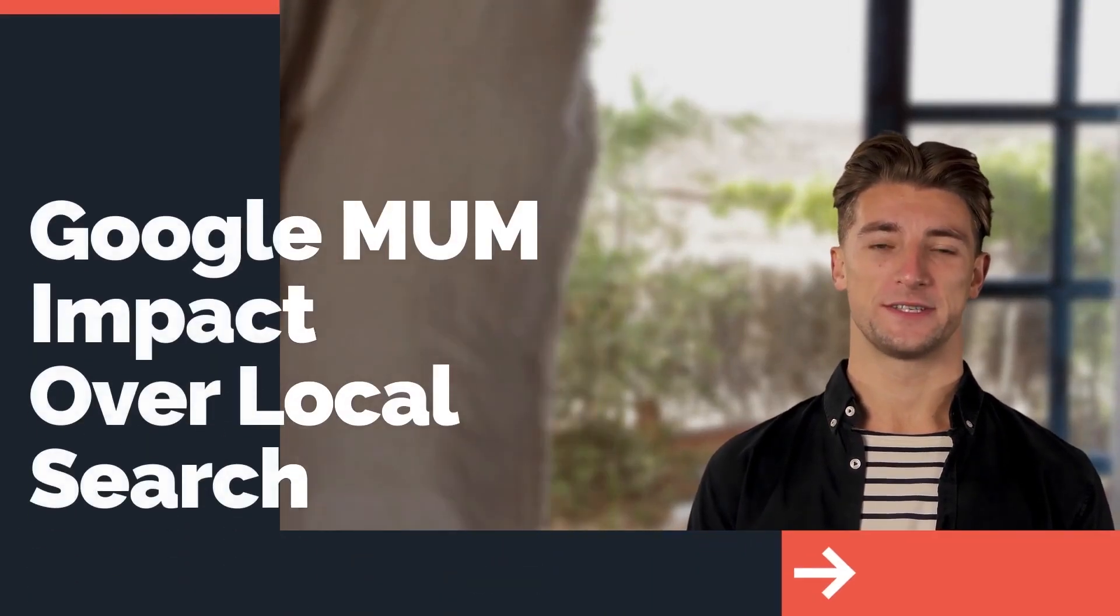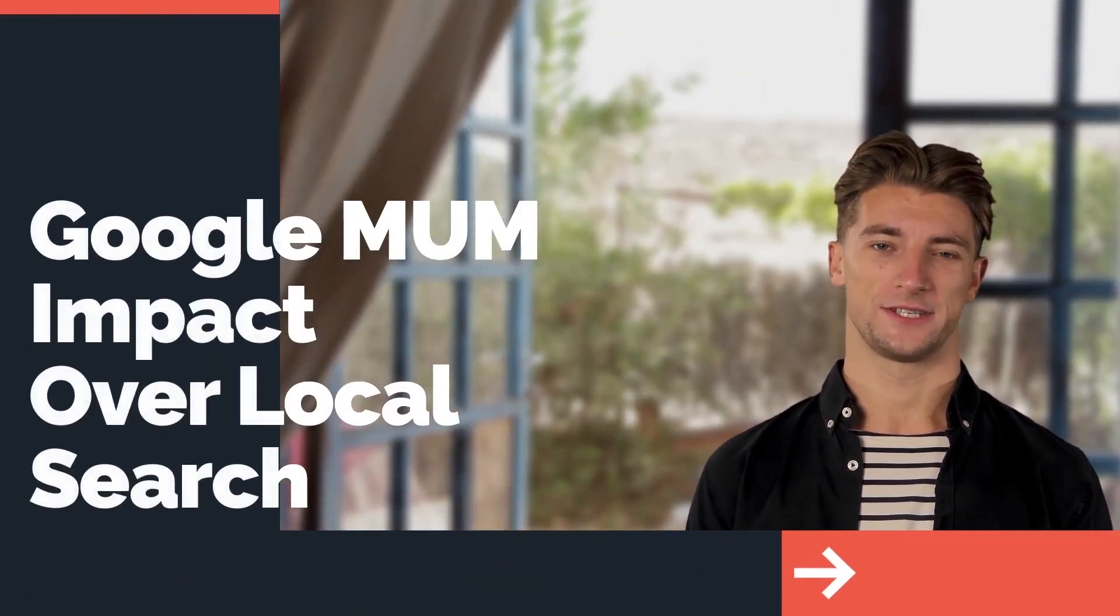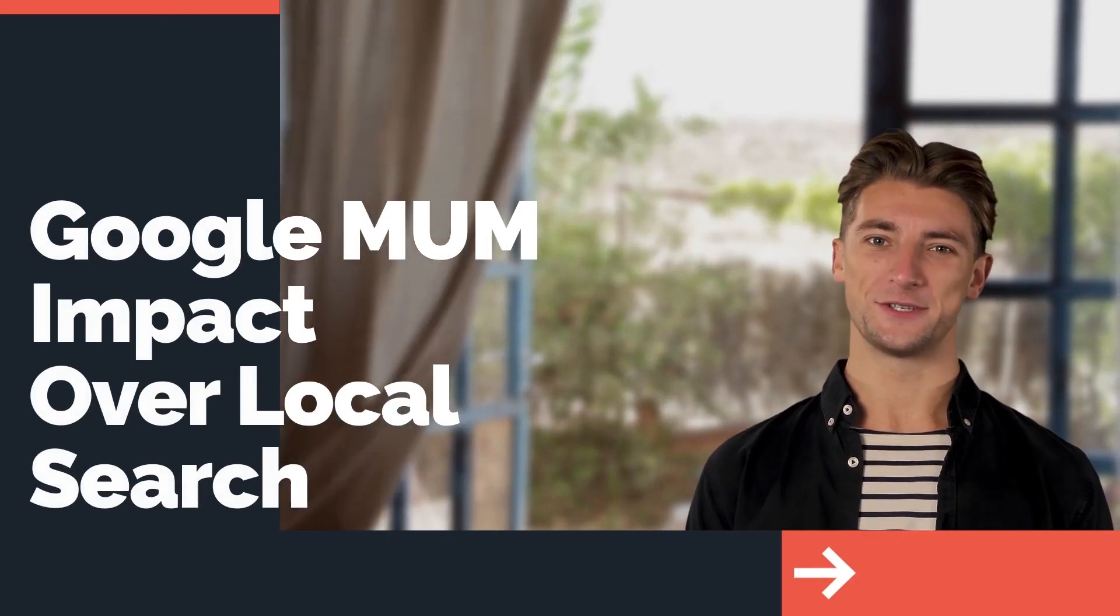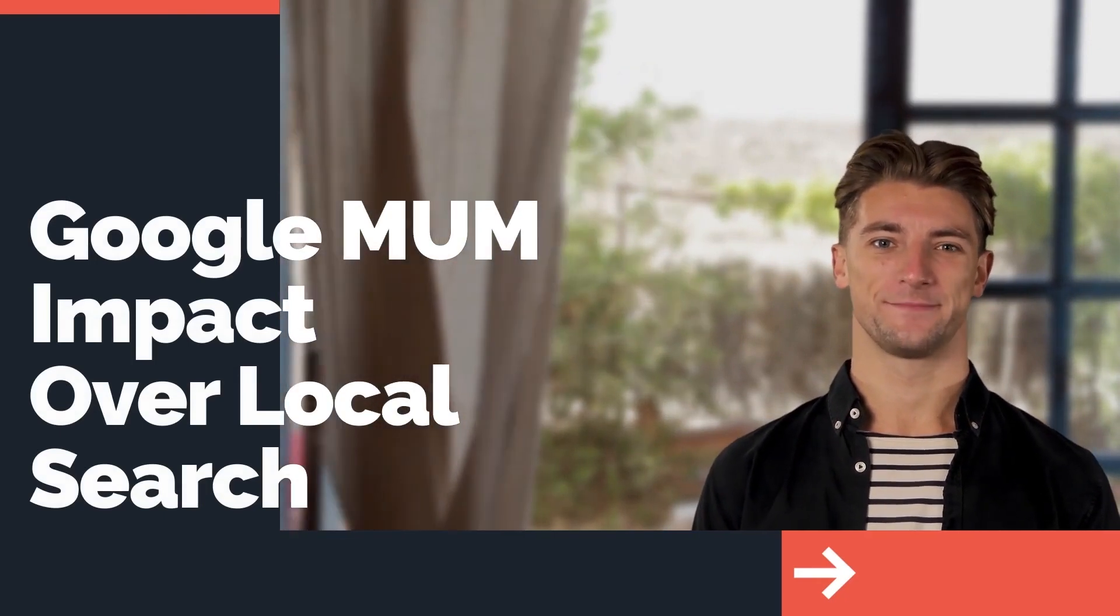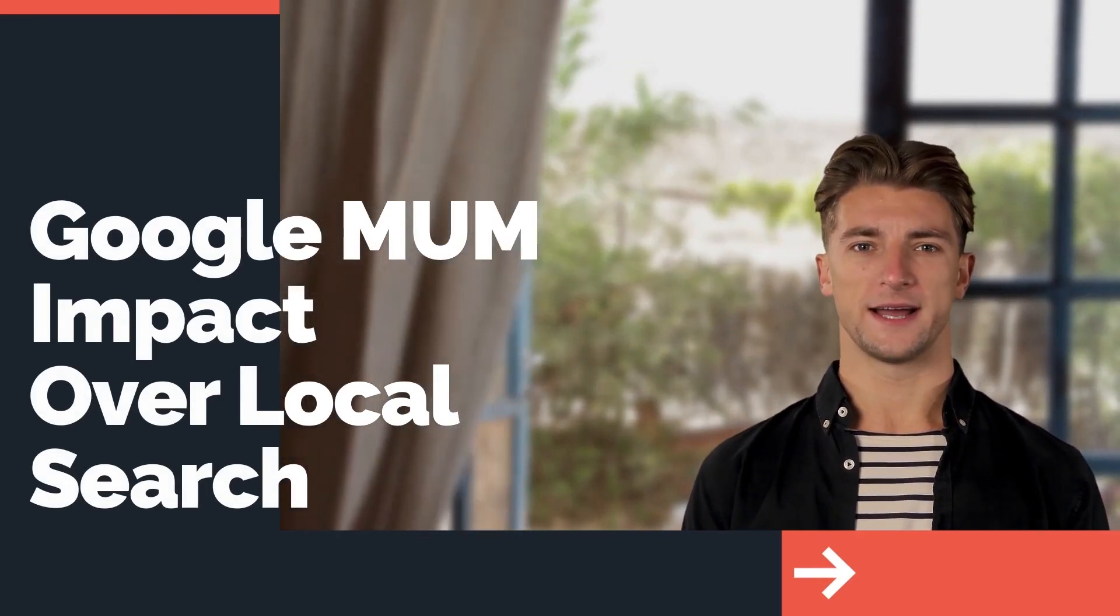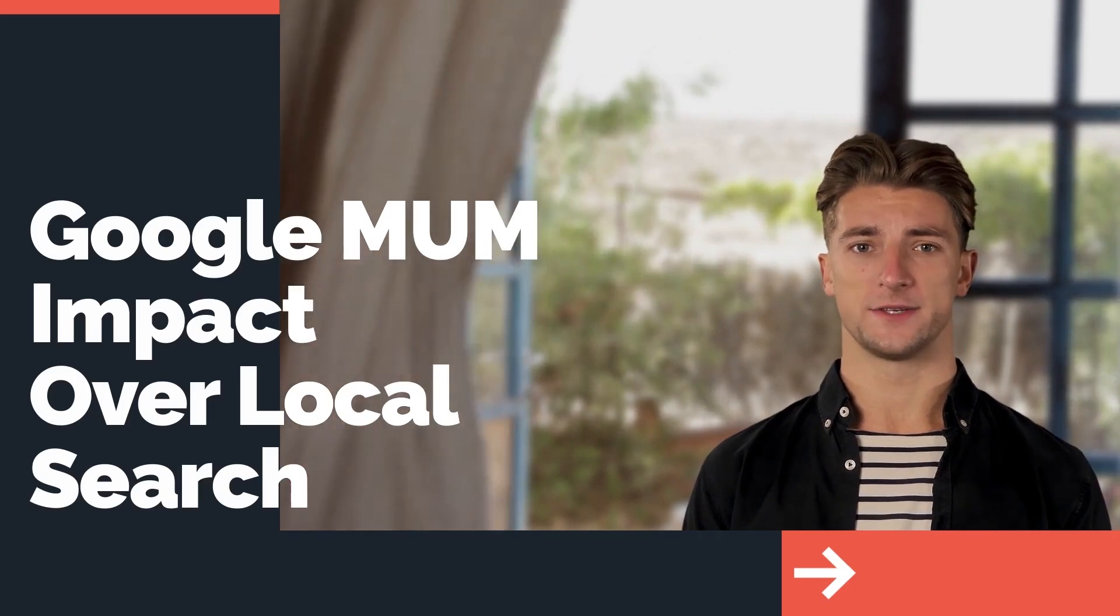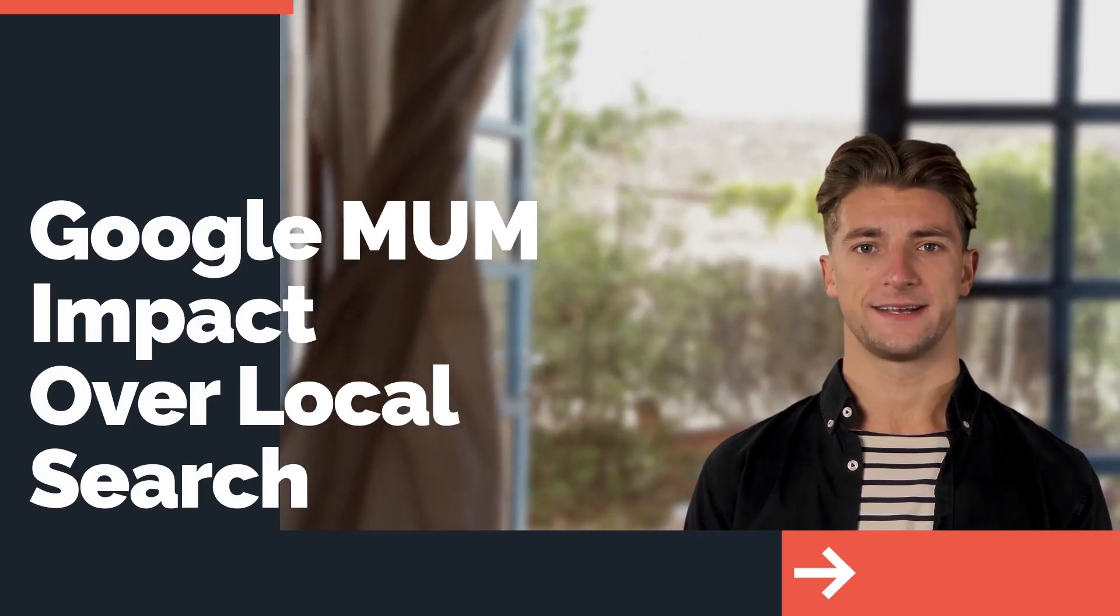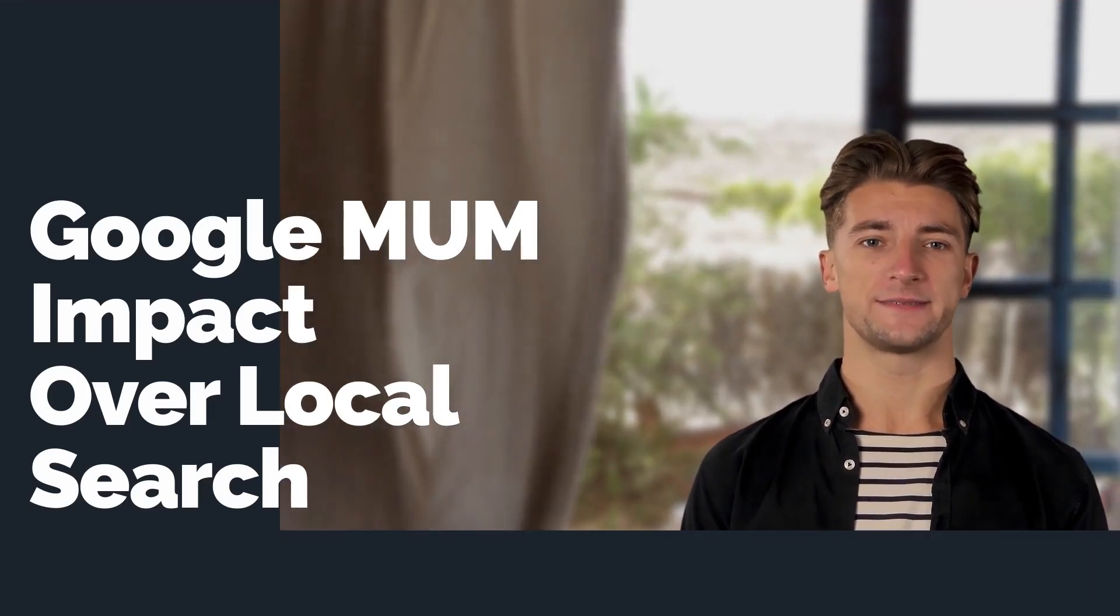Google MUM is changing the way that Google searches work, going beyond traditional keyword searching to better understand your query. This video will explore how the Google MUM update could impact your My Business listings and search results on Maps.